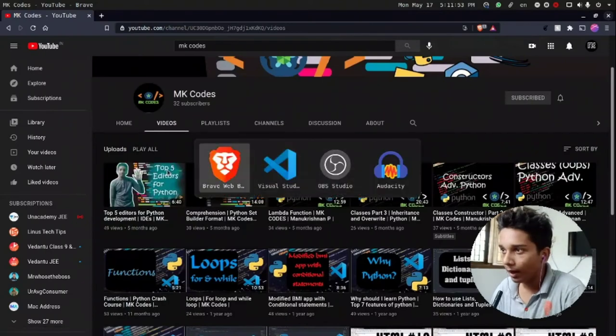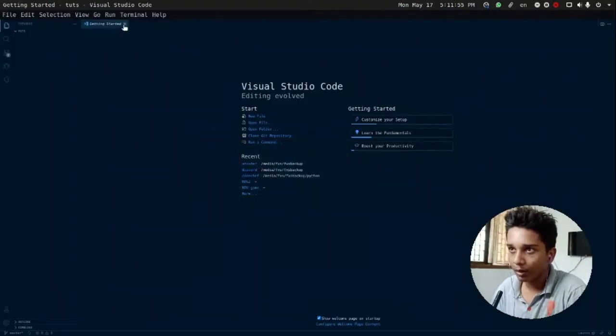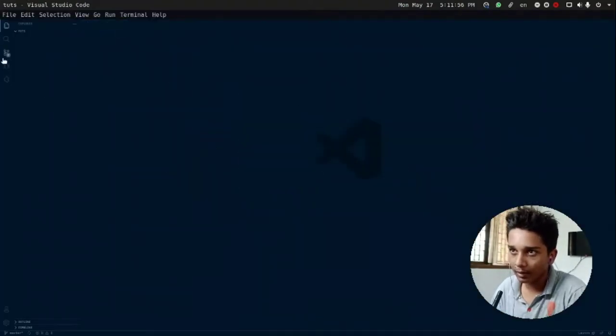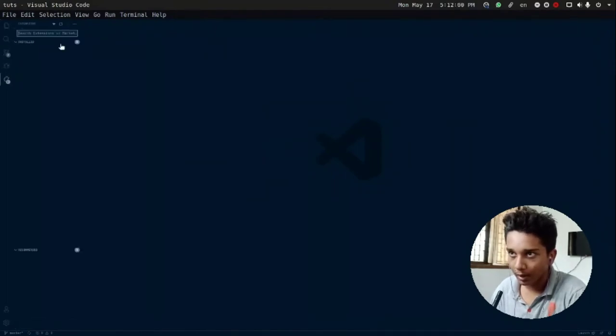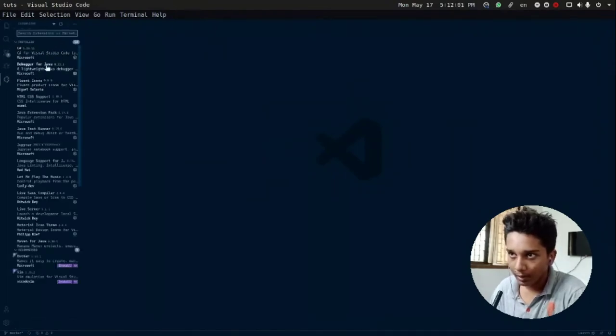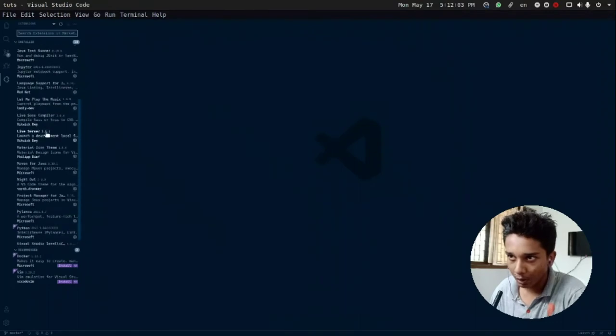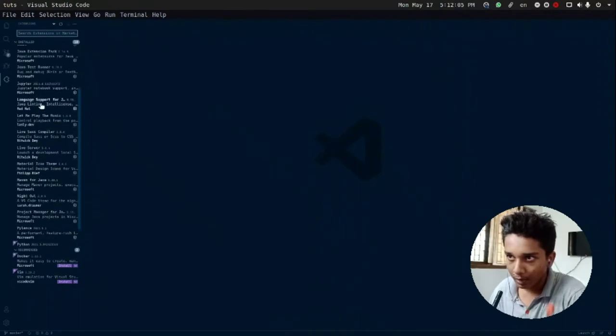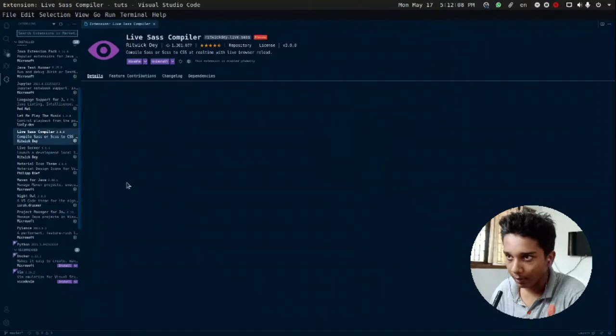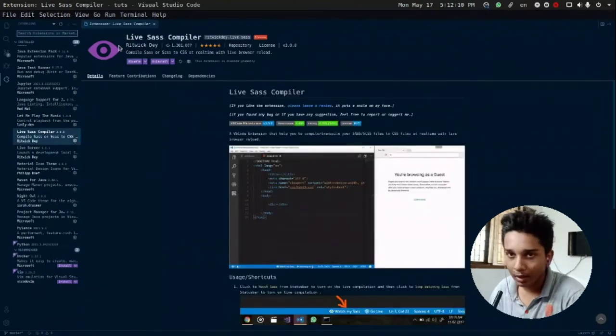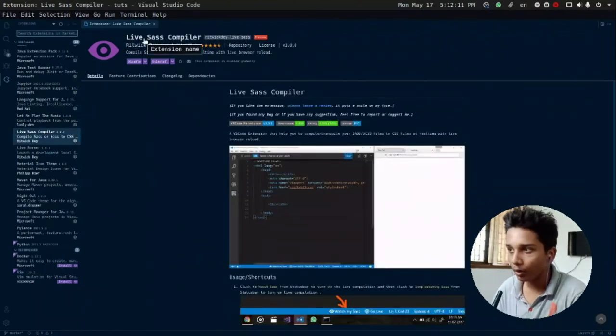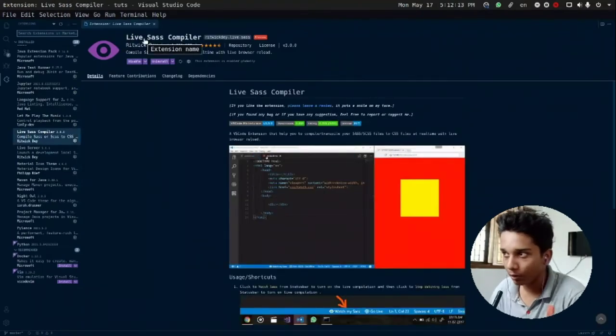But after installing VS Code, there are certain things. First, go into extensions and install this extension called Live Sass. Yeah, here. We are not going to do CSS anymore, it's the old school way.